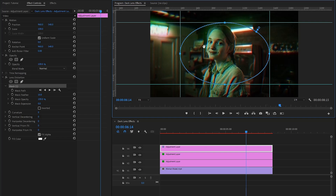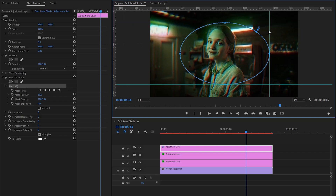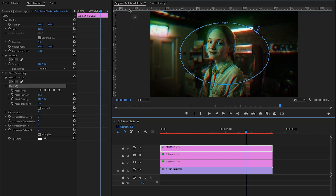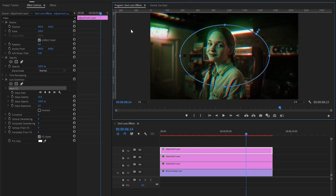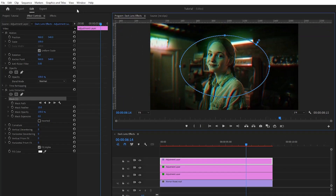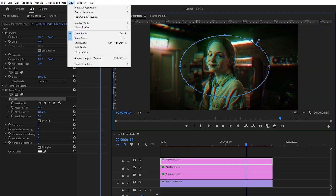Now we don't need the rulers, so let's remove the rulers. Again, move over to the view panel, and then click on Show Ruler to disable the rulers panel.